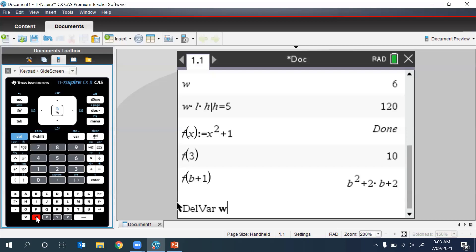If we want to delete multiple variables, we can put a comma in between each one. So in this case, we'll be deleting both W and L.